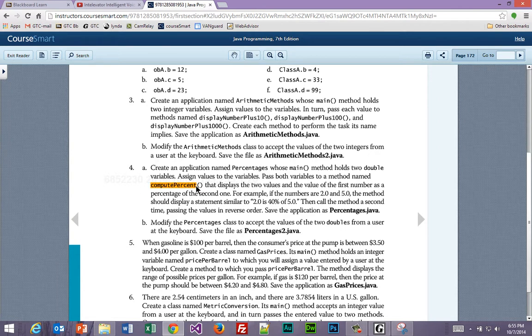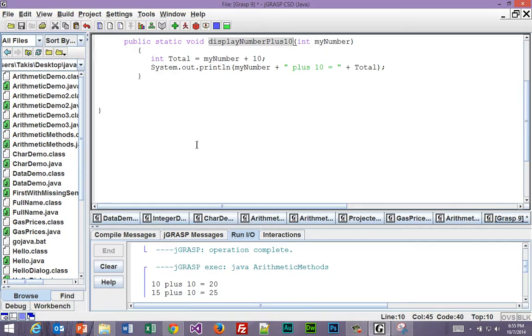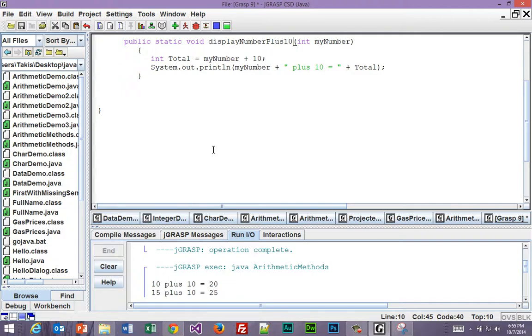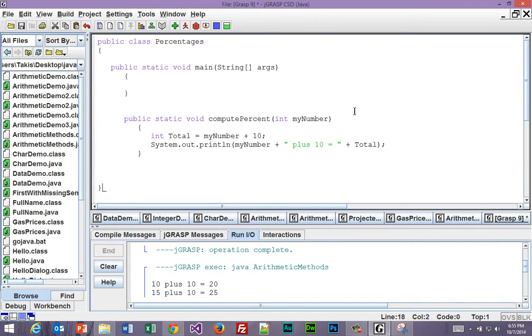Yep, computePercent. Apparently it didn't copy. Alright, and we're going to have to change some of these things.